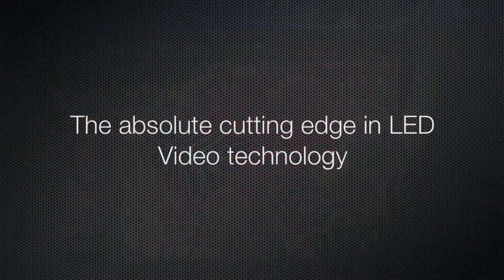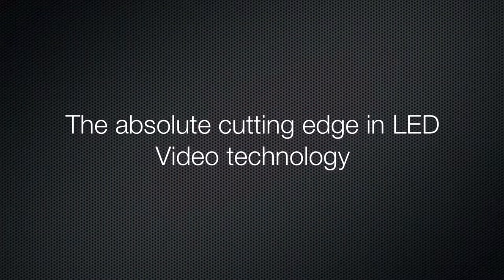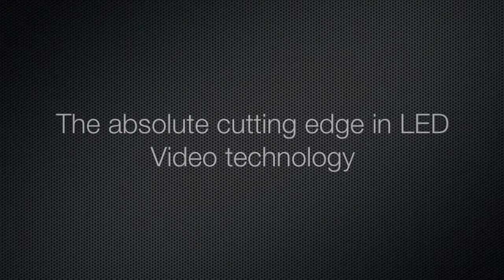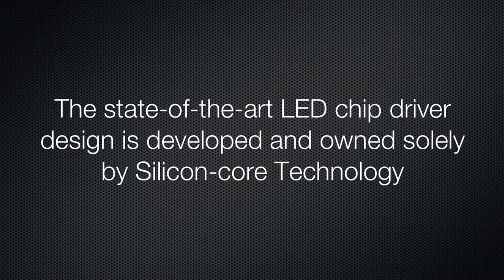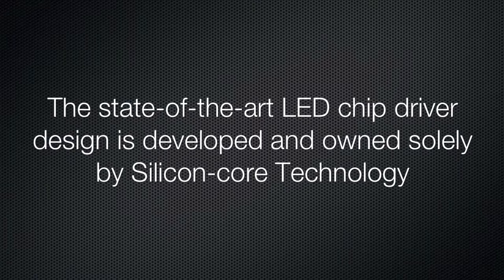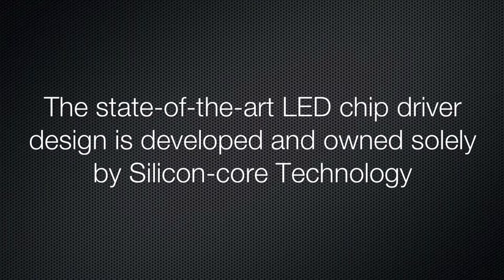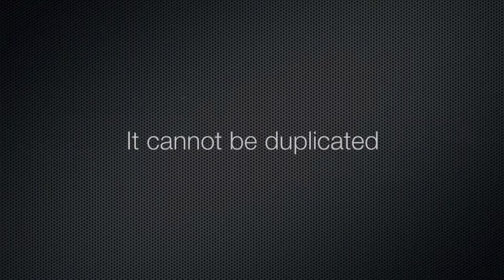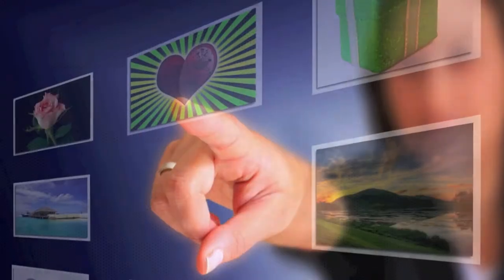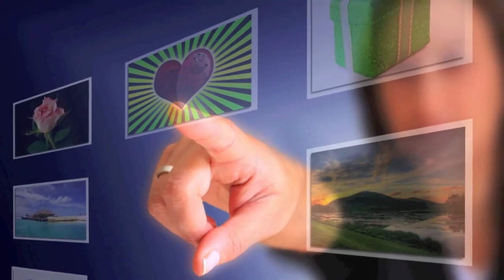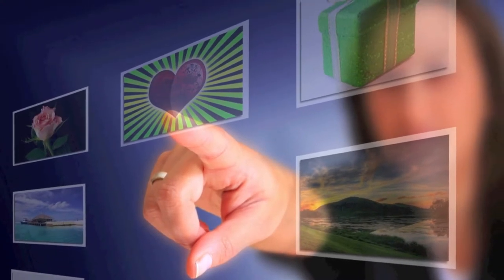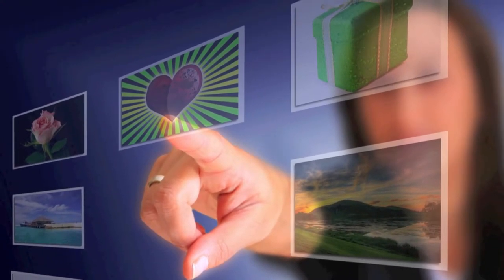The state-of-the-art LED chip driver design is developed and owned solely by Silicon Core Technology and cannot be duplicated. Our never-before-created 1.9 millimeter pitch allows for viewing up to three feet away, and the display uses up to 30% less power, reducing heat and eliminating any need for climate control.